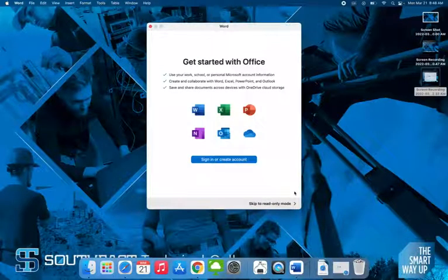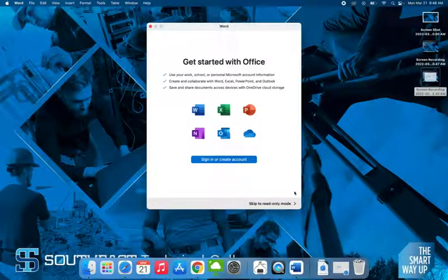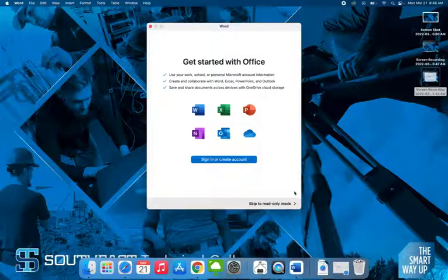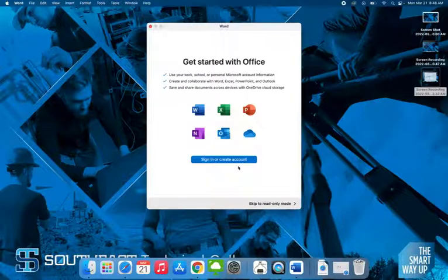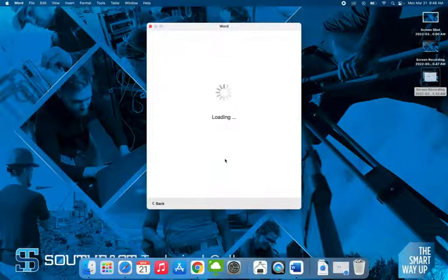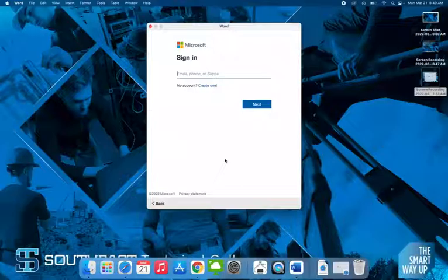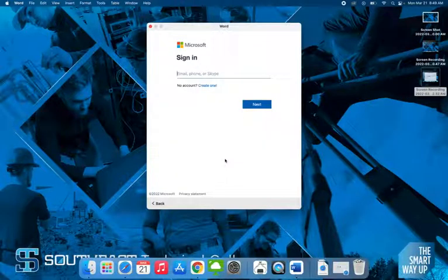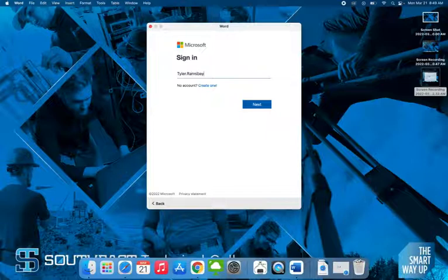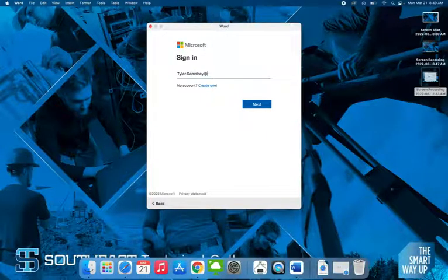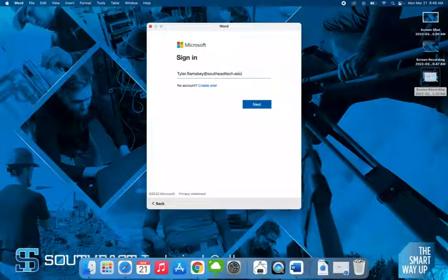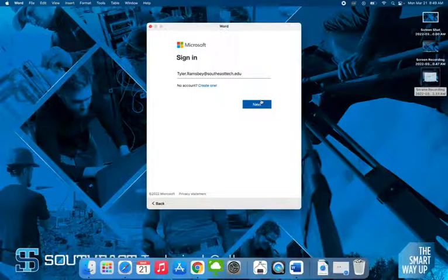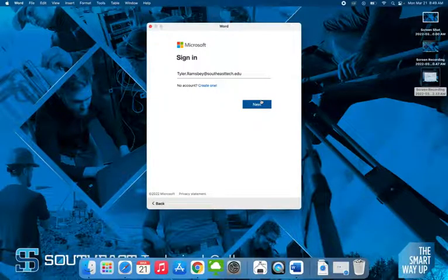Okay, now when you first open it, it's going to ask you to sign in or create an account, and that's what we want to do because we want to sign in with our Southeast Tech account. Here it's going to be the same process as before. You're going to type your first name, period, last name, at southeasttech.edu. Click next.